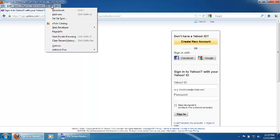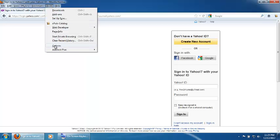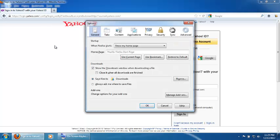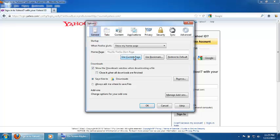Now click on Tools. Click on Options. Make sure the General tab is selected. Click on Use Current Page. Now click on OK.